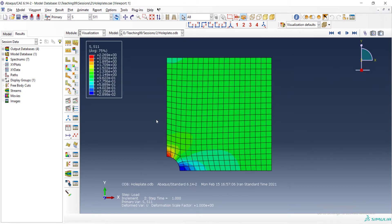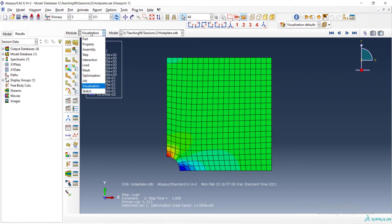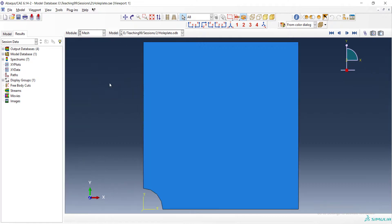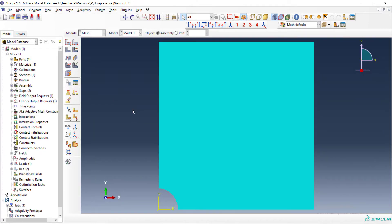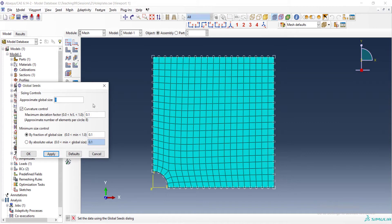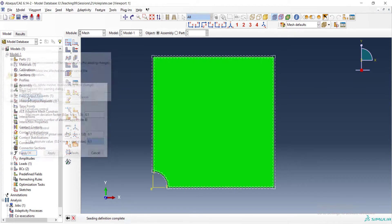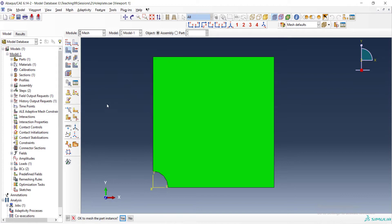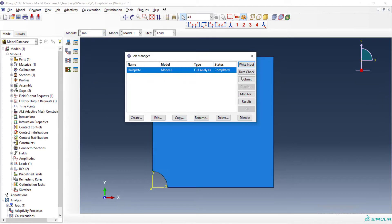To improve our accuracy, the first step is to refine the mesh. We can go to the mesh module and seed the part again with a finer mesh. I reduce the size of the mesh by two times and mesh the part again. This is our new mesh and we can run the problem again.